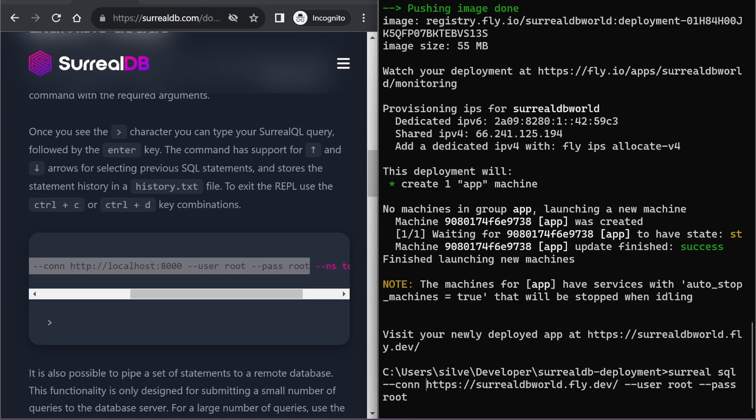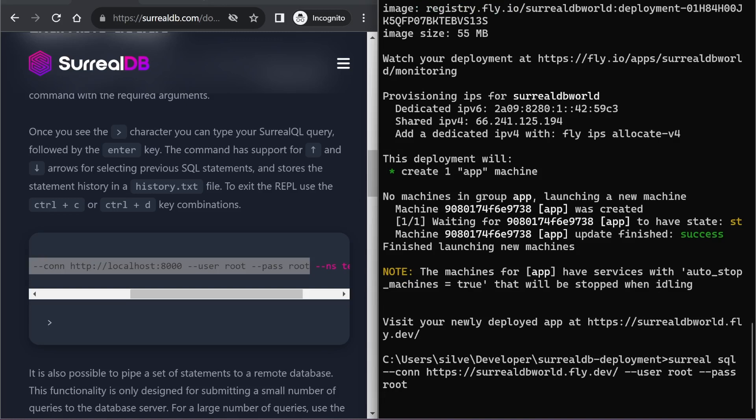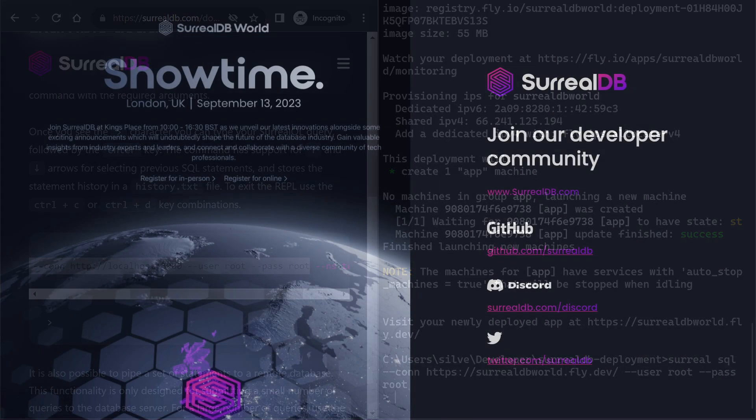So that's the SurrealSQL with the connection parameter and the user and password. And that shows us we've successfully connected to our remote SurrealDB server.